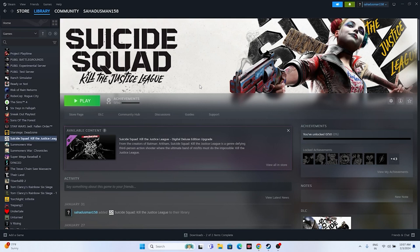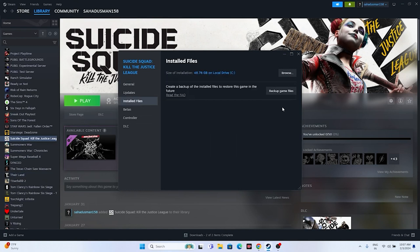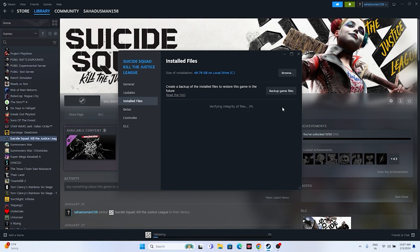The last fix is to verify the game files. Right-click the game, go to Properties > Installed Files, and click 'Verify Integrity of Game Files.' This will take a little time as it cross-checks every game file, fixing any corrupted or missing files. These are all the possible workarounds. I hope this video is helpful — don't forget to subscribe and click the bell icon. Peace out.